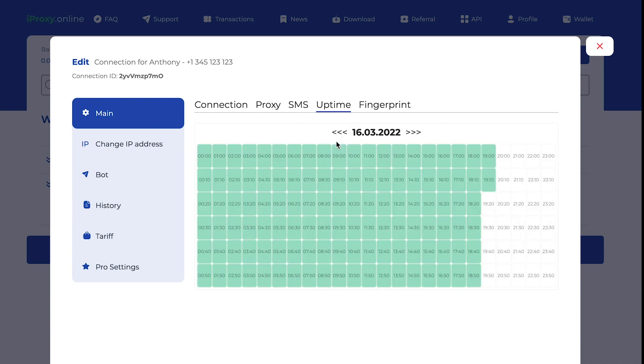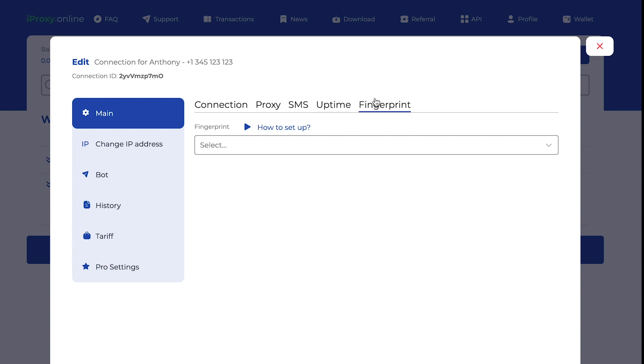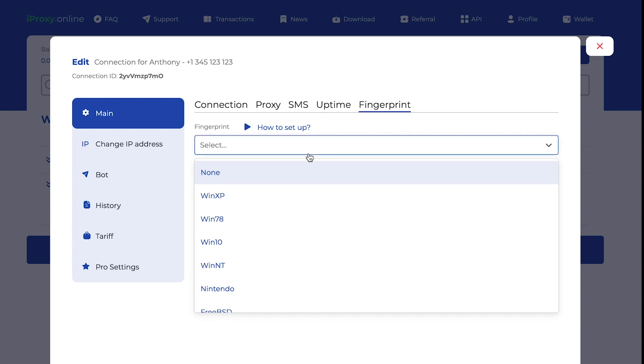In the app time, you can see what time your proxies were online or not. Fingerprint is the feature to replace your passive OS fingerprint. And you can click here to set up and to get more info.